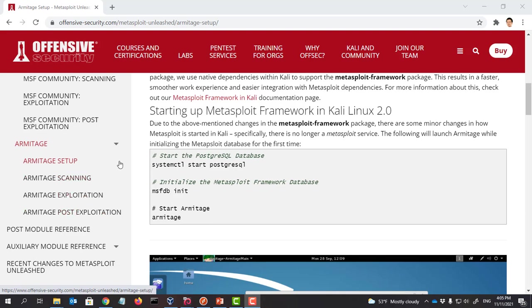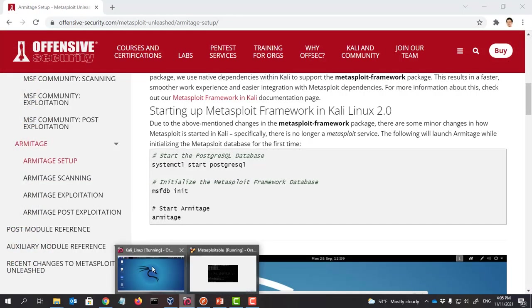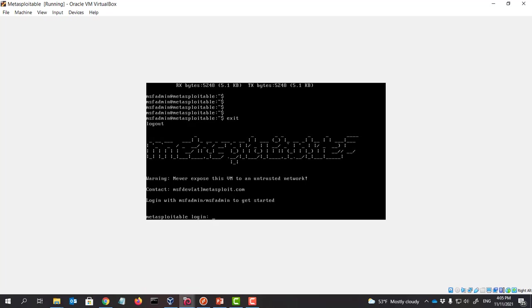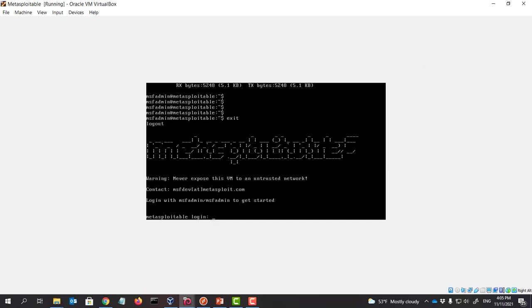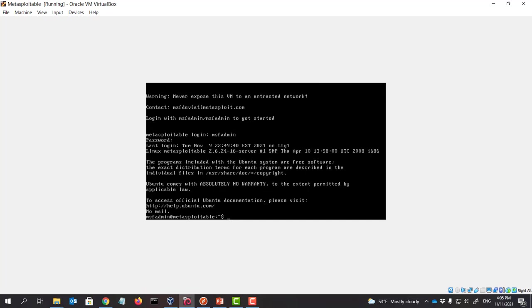So that is what I'm going to show you. So let's first look at the Kali. So here is our Kali VM. And here is our target, Metasploitable. So you can see here, for Metasploitable, the username is msfadmin, and the password is also msfadmin.